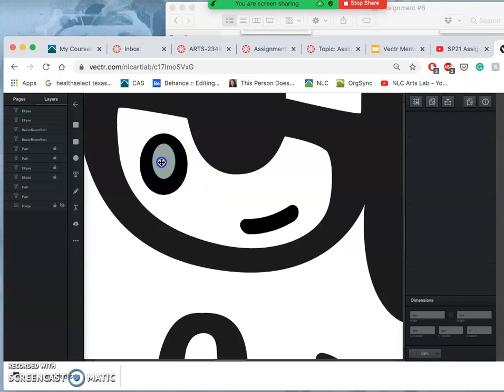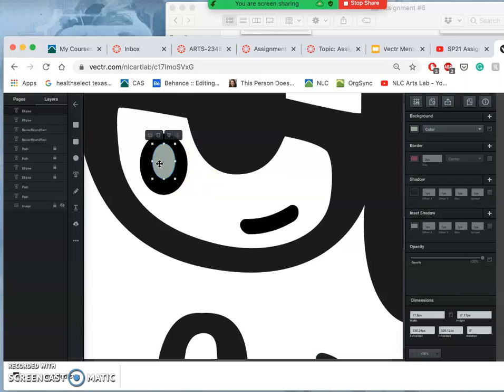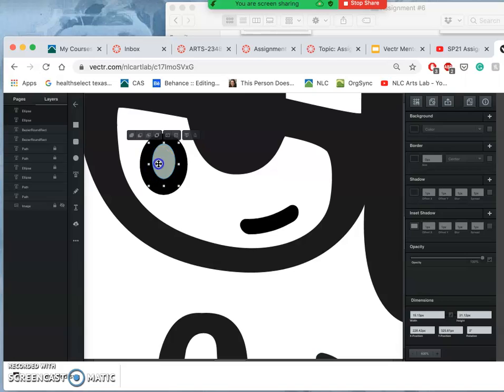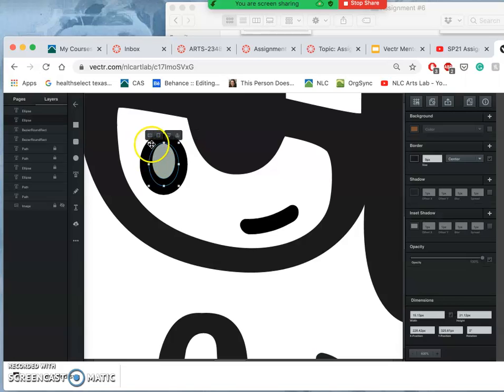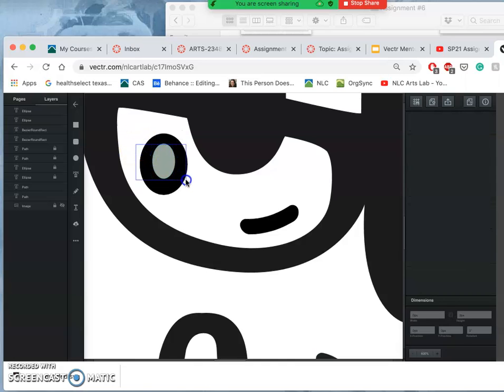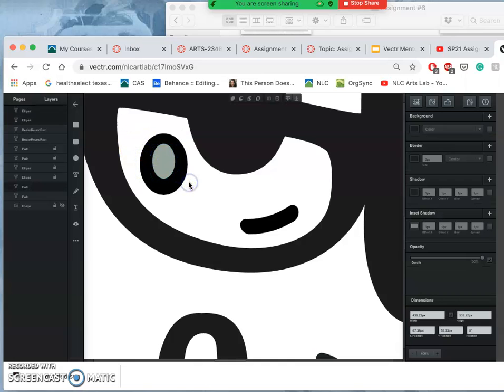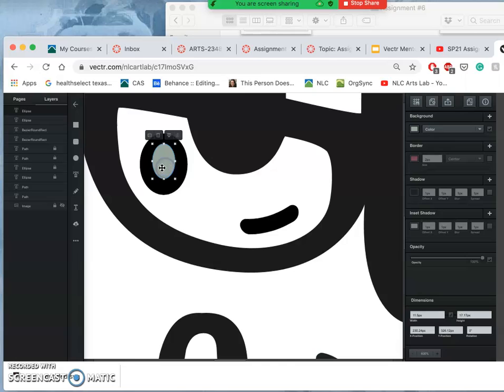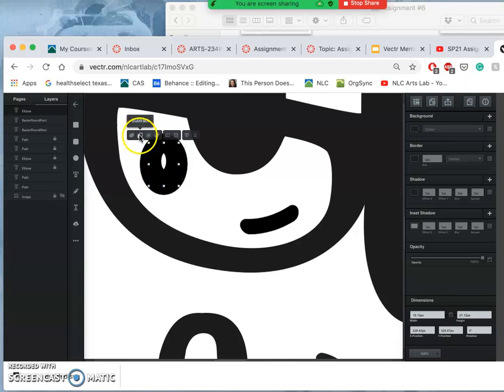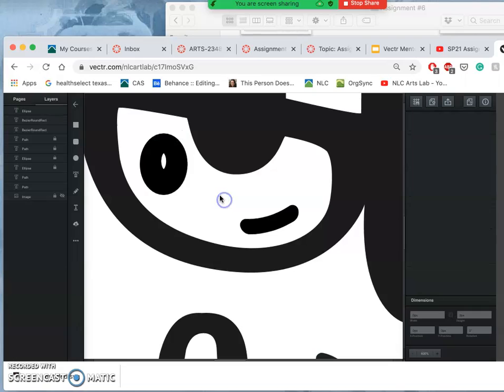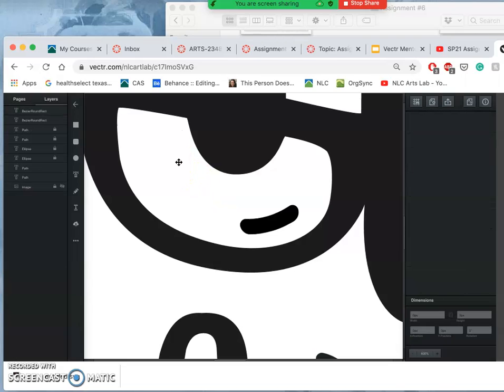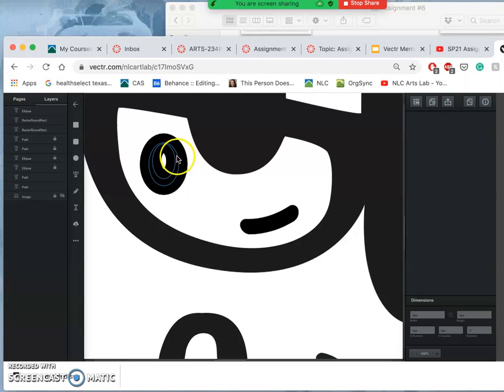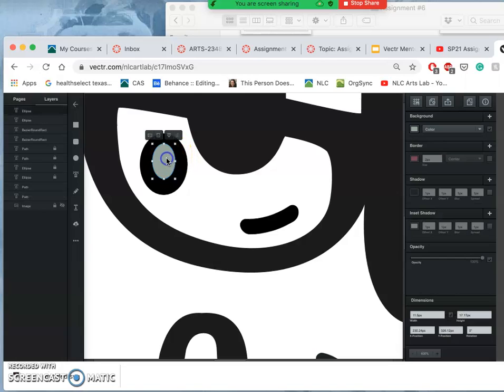If I subtract that shape from the border vector shape underneath, it doesn't work the way I intend. Sometimes you can just draw a square and select them both. If I subtract one from the other, it's doing weird things that I can't quite control or understand.